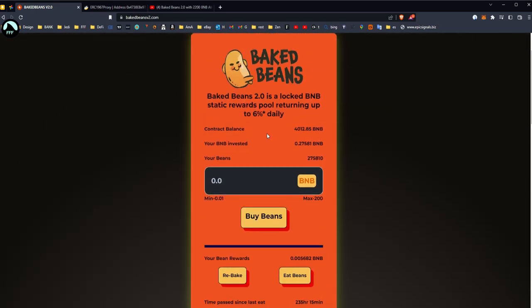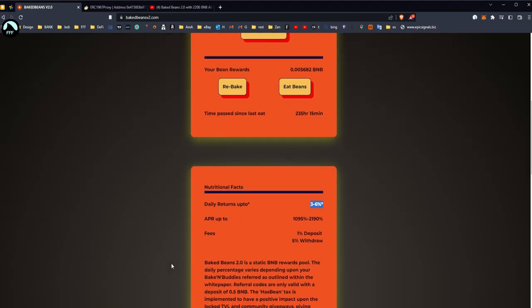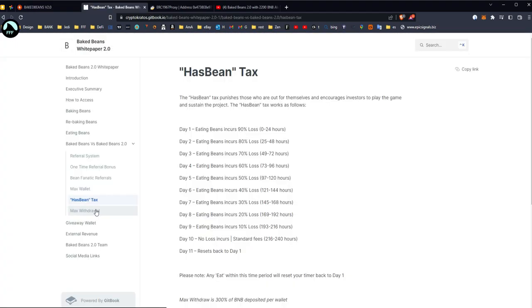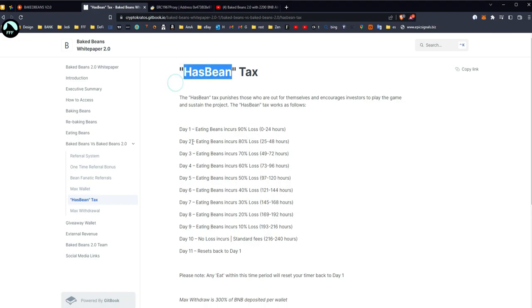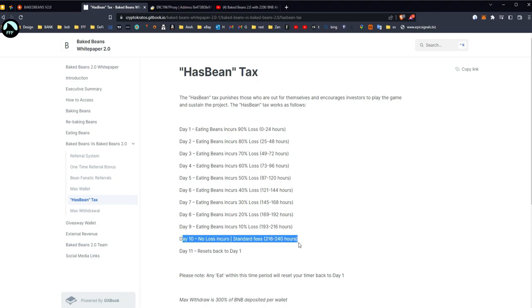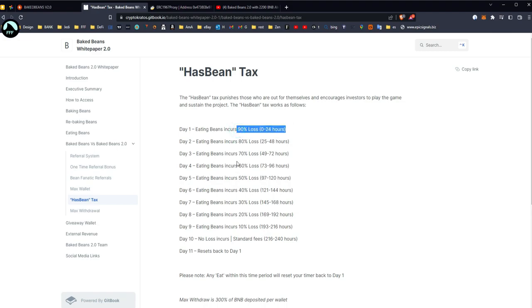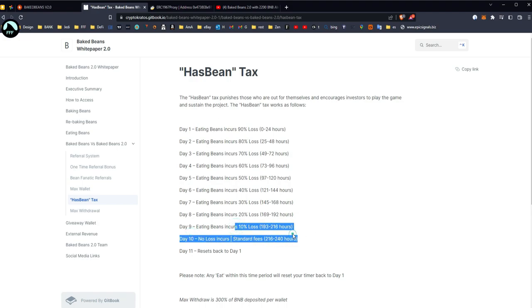And that's it, that's very simple. I know it looks very simple but that's how these things work. Quick in, quick out, hopefully it's gonna run for long, but just make sure you understand the risks. The only thing you have to understand here is this HasBean tax, which is quite a funny name, but how it works is you should compound 10 days, otherwise you're going to be losing when you withdraw.